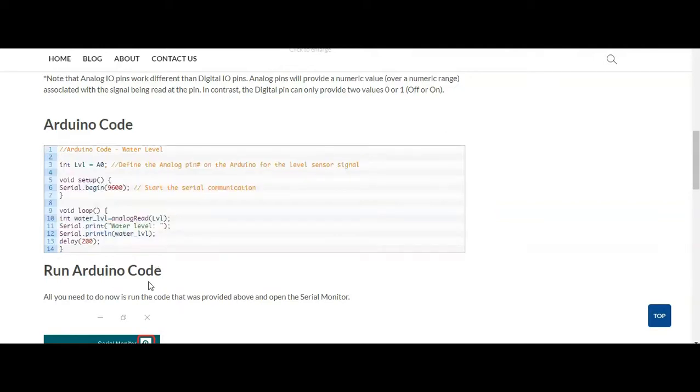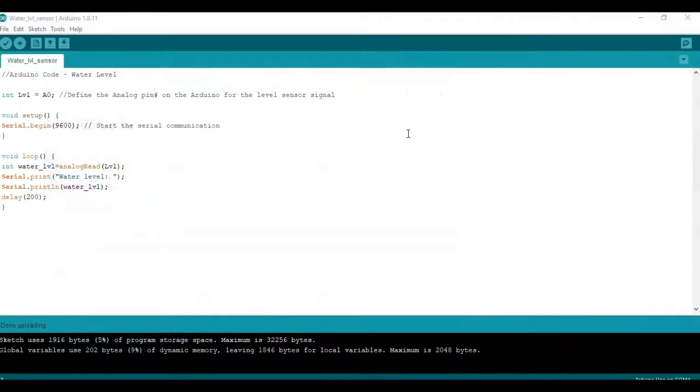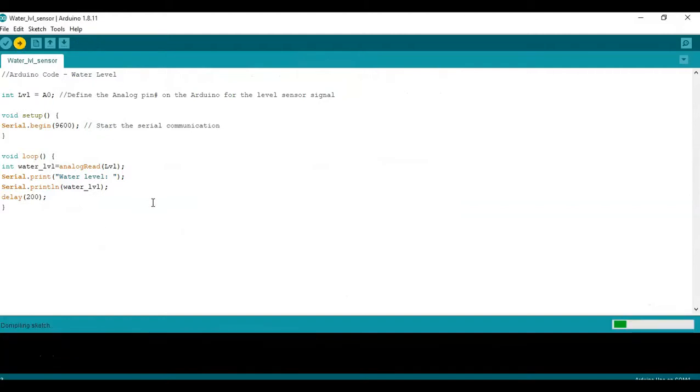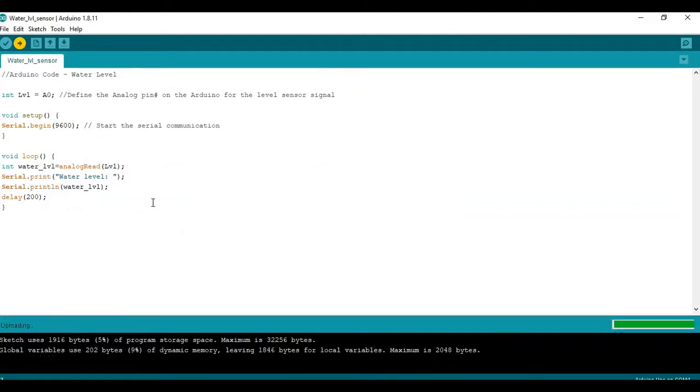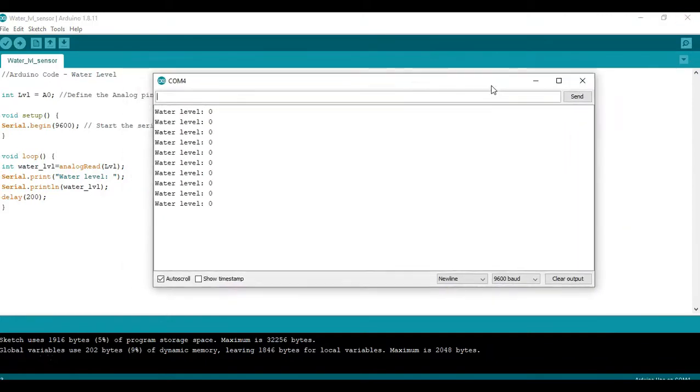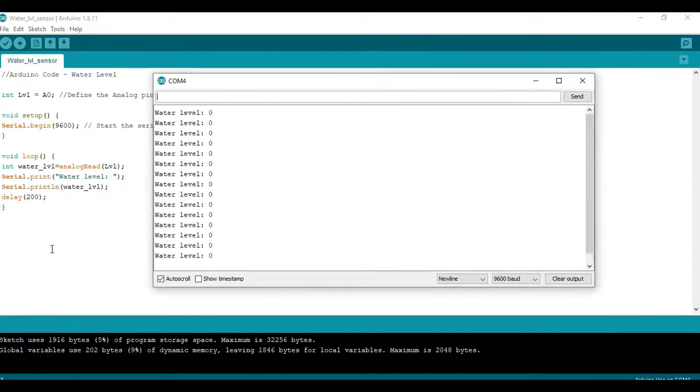So now let's go back to Arduino IDE. We're ready to run the code. Let's first upload the code. We wait for it a little bit. Alright, now we're there and all we have to do is open the serial monitor. We can see it's providing a zero. This means there's really no water on the sensor.